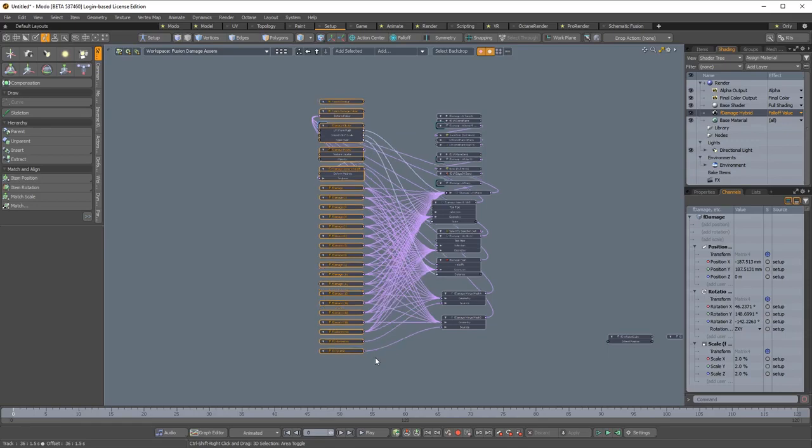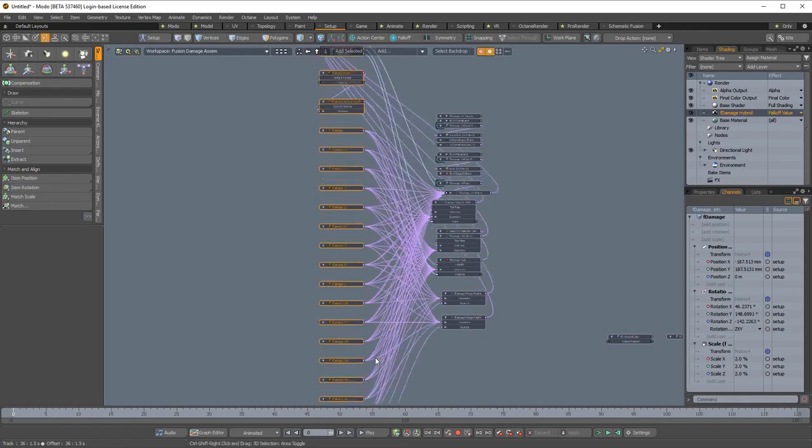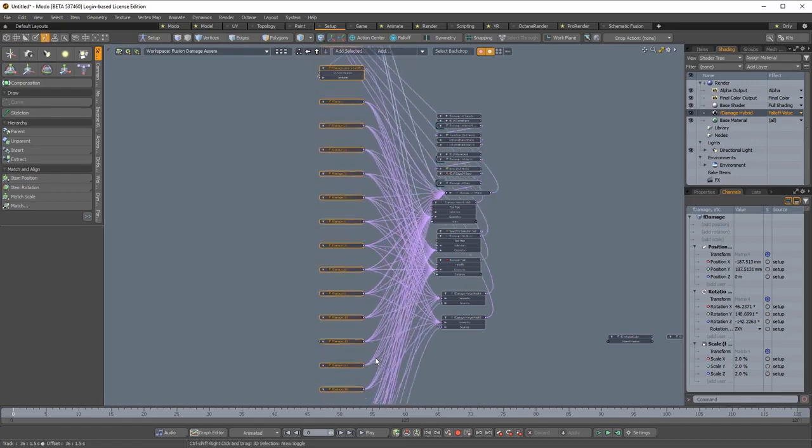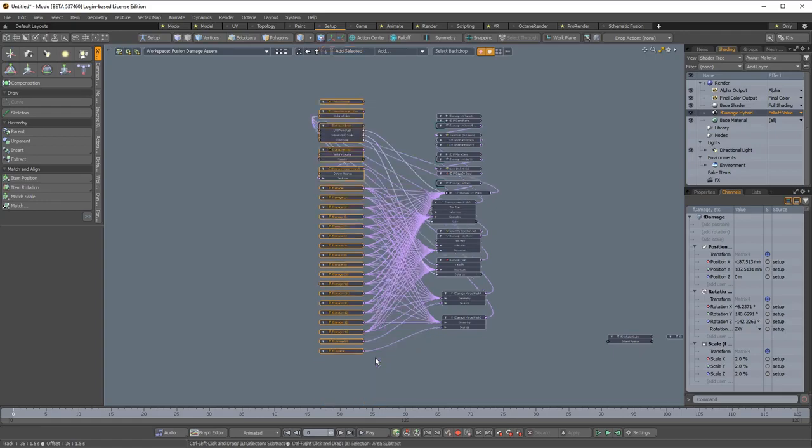To increase the spacing between the nodes, press and hold shift and control and press the up arrow key. To decrease the spacing, press and hold the shift and control keys and press the down arrow key.